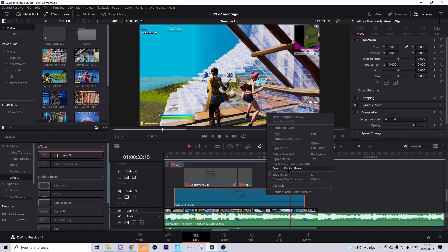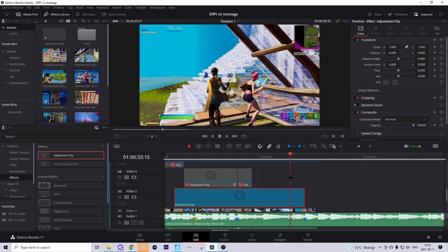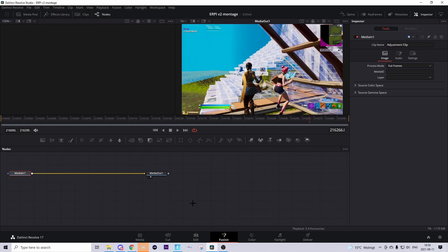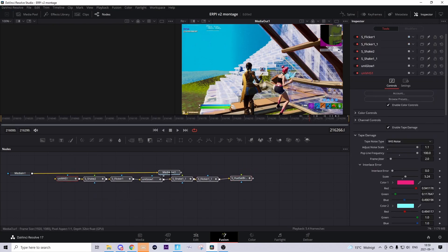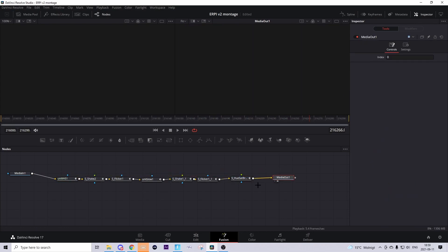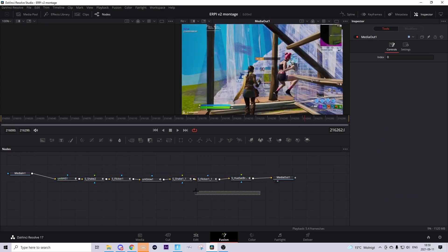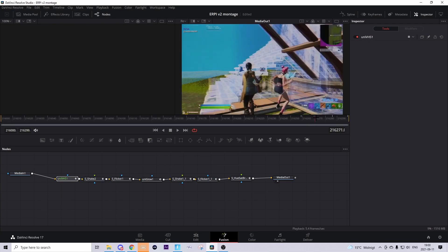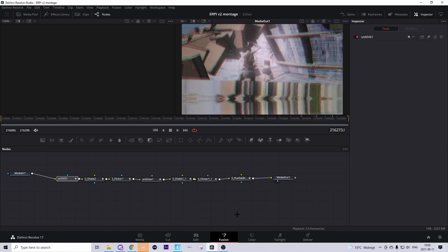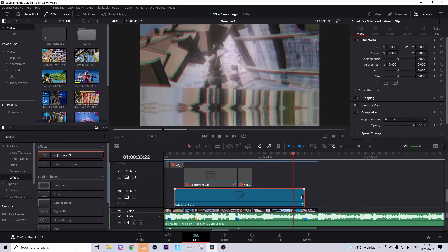Right-click on the adjustment clip and press 'Open in Fusion page', or just go to the Fusion tab. In the description you should find the build folder, and in that folder you should find the preset called 'Build Up RP'. Download that preset and just drag it in like this. Basically what I did is I added a beat shake, a little glow, and some effects to make this cool scan effect.